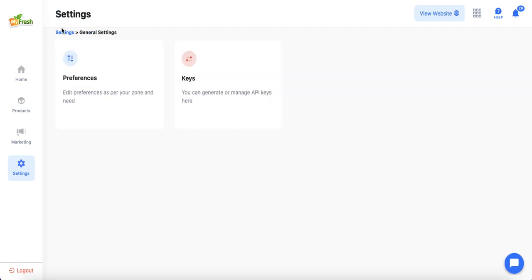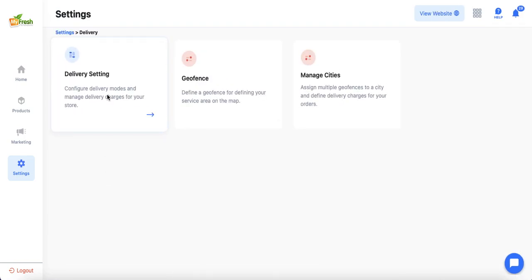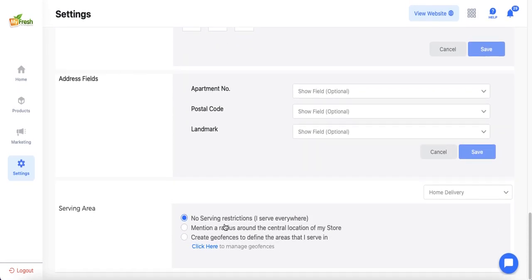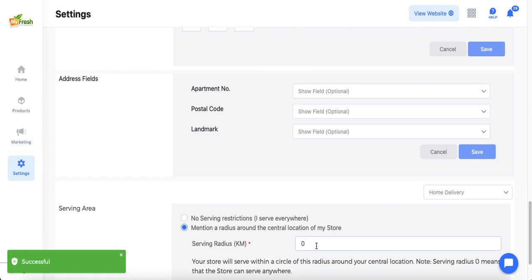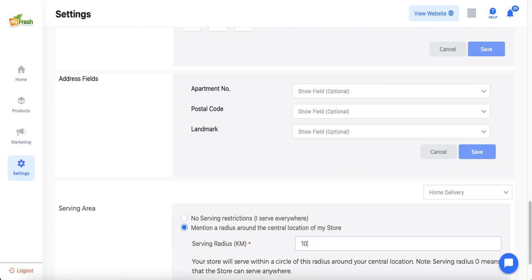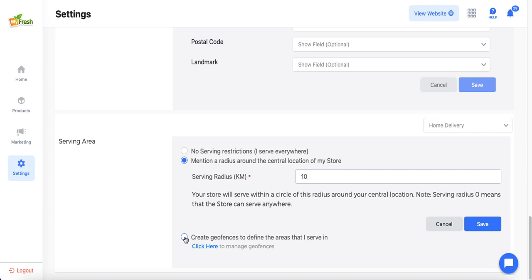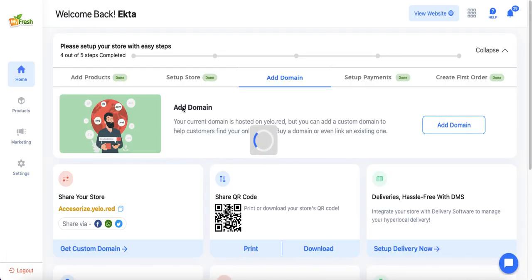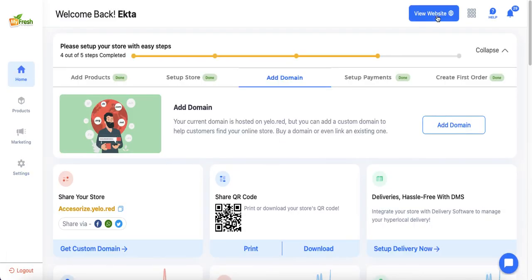Another key setting is the serving area, configured from Delivery Settings. Yellow provides three options: no serving restrictions, a radius within which the store will serve, or drawing a geofence for a more accurate custom area. Once all basic setup is done, let's go to the customer website.